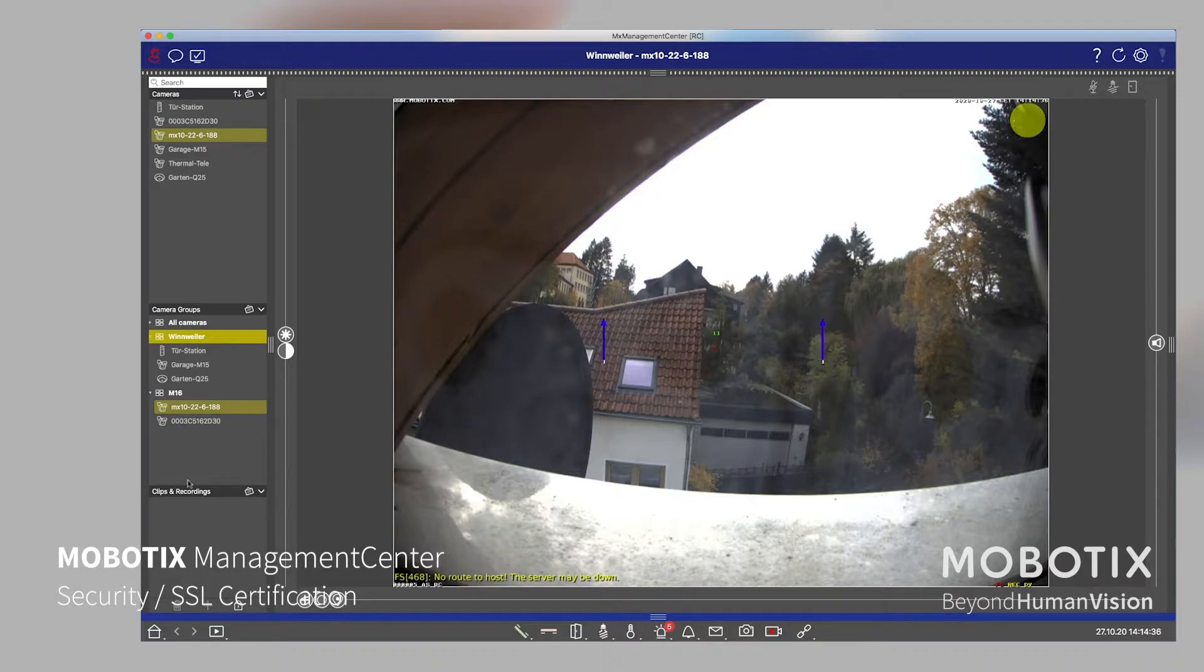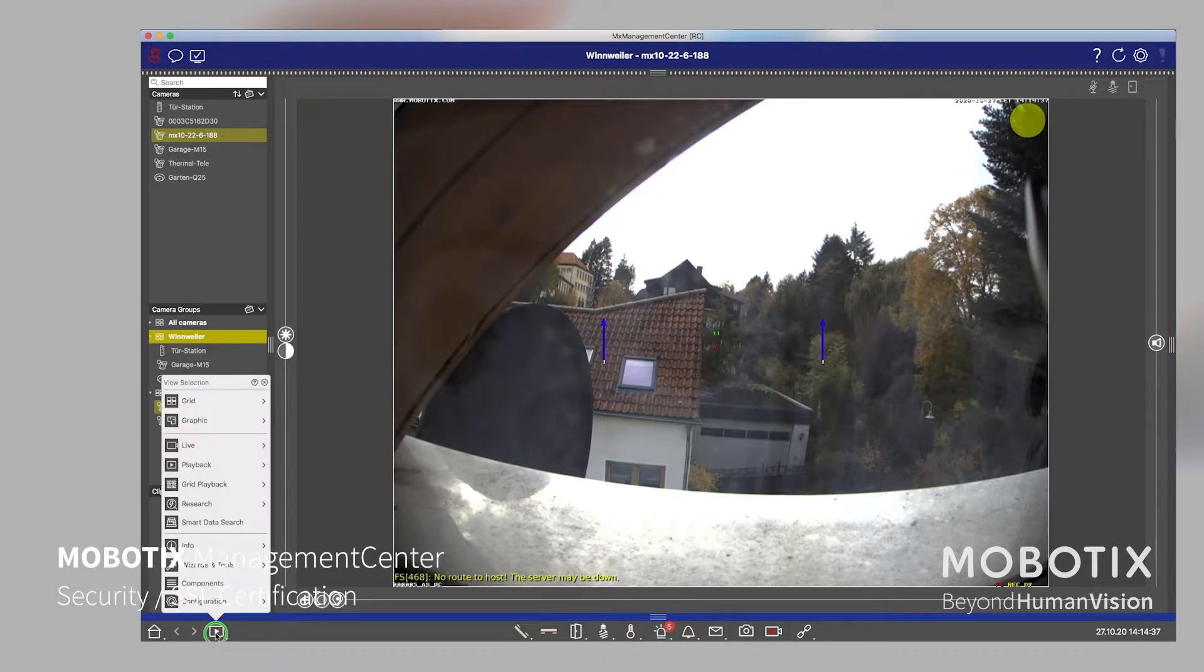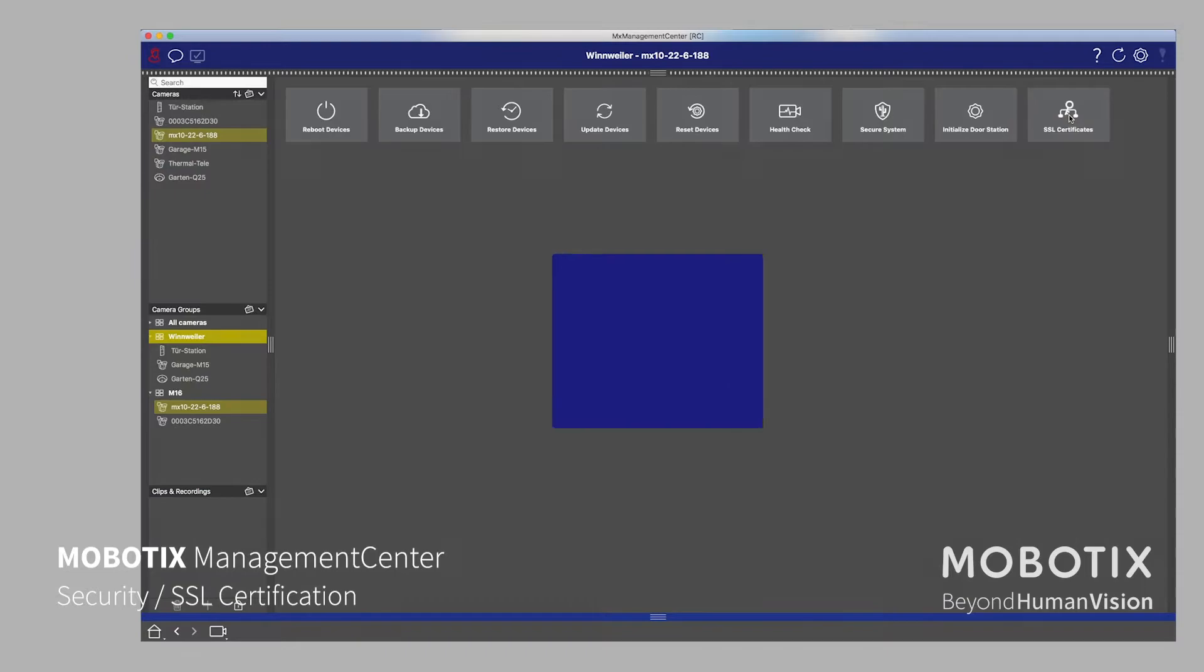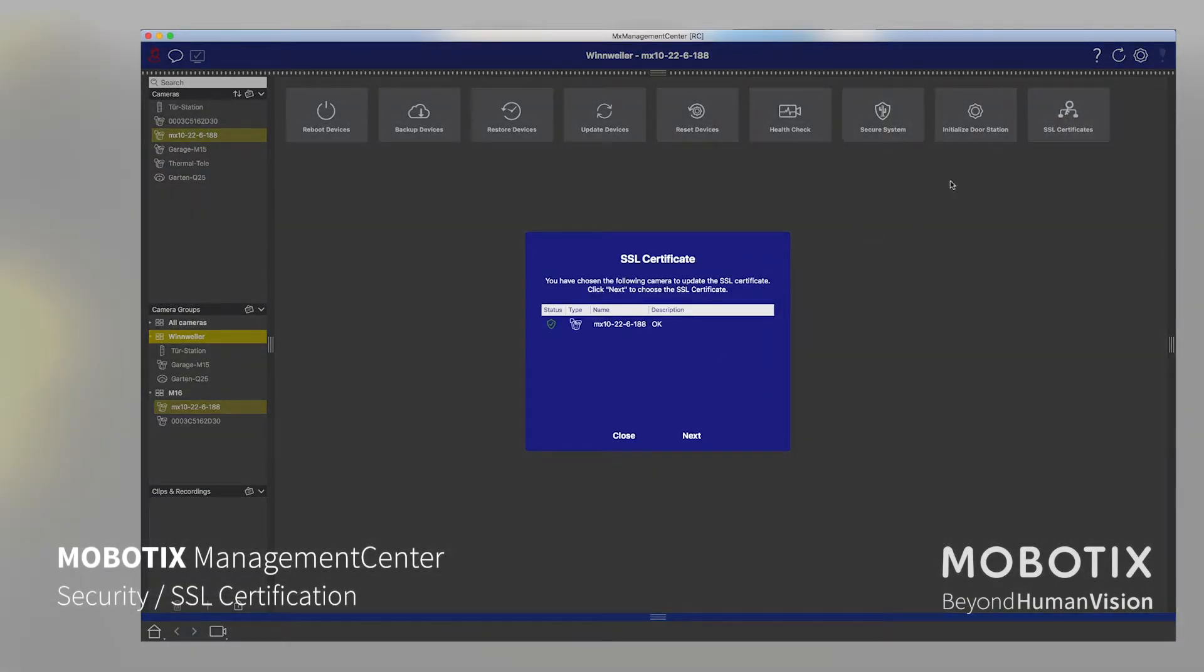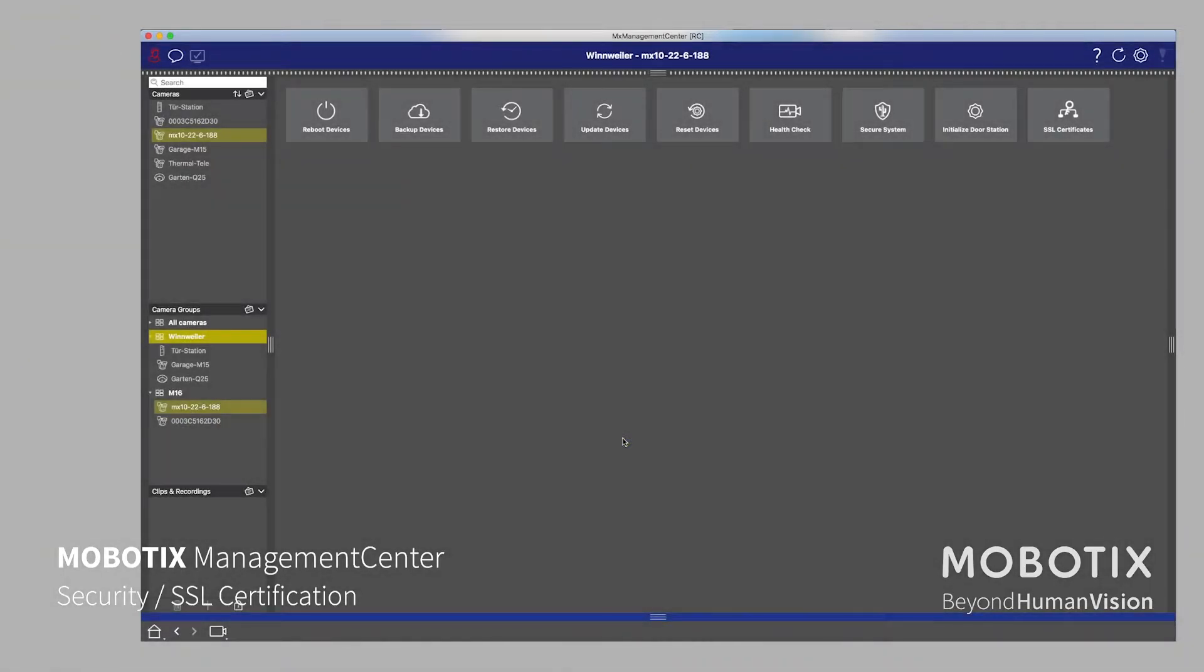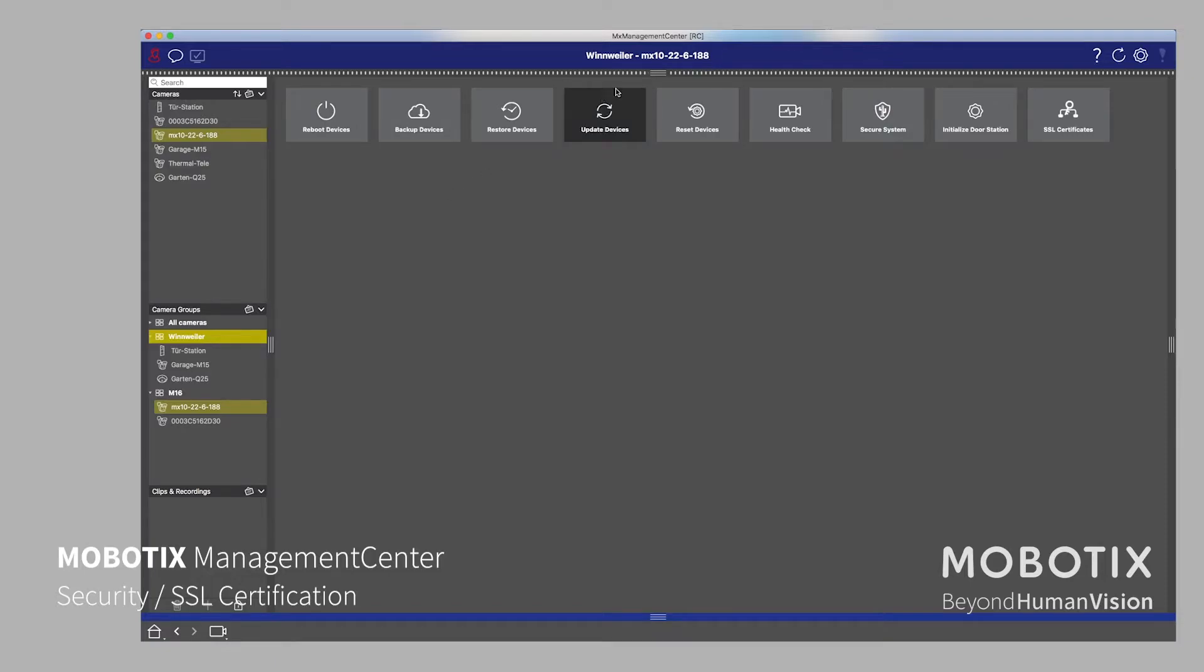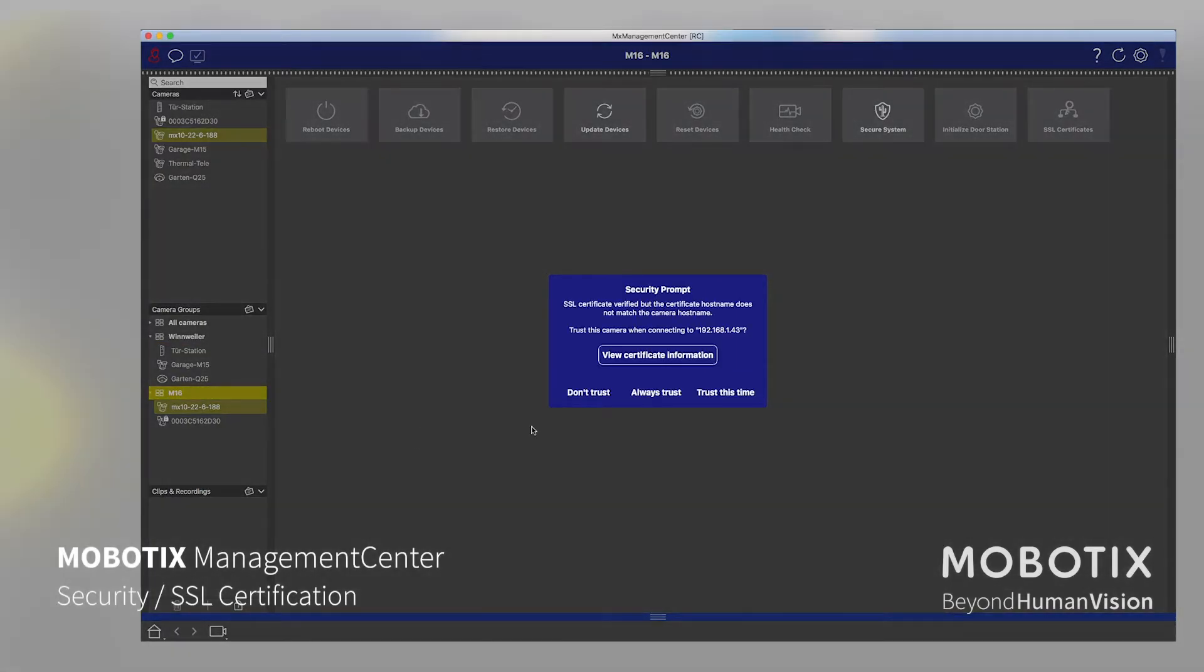Then I will go to the wizard tools section of the management center. There is a new button called SSL certificates, and if I select this one I can adjust the SSL certificate for that specific camera. But I want to do that in one step for all cameras. Currently the group Winweiler is selected, only this camera with the factory IP address 188, that's the traditional host name. If I select now the whole group, then it pops up, yes, the other camera has an issue with the certification as well.